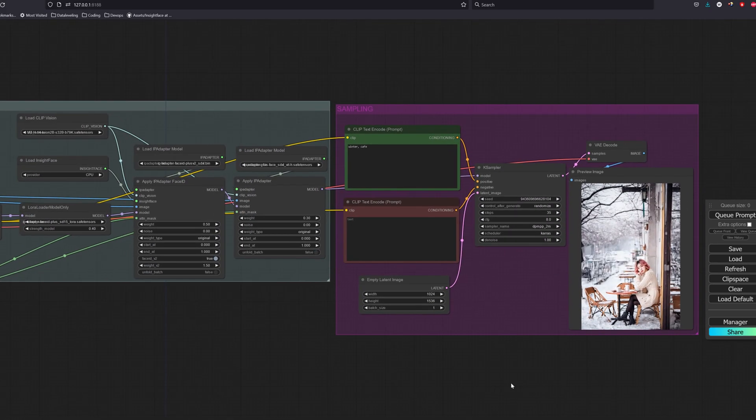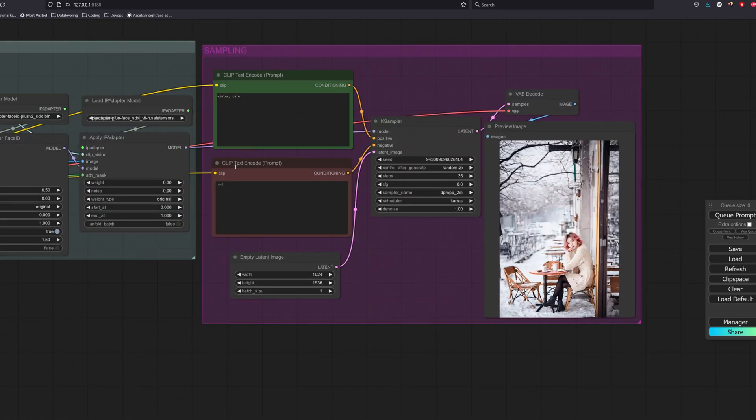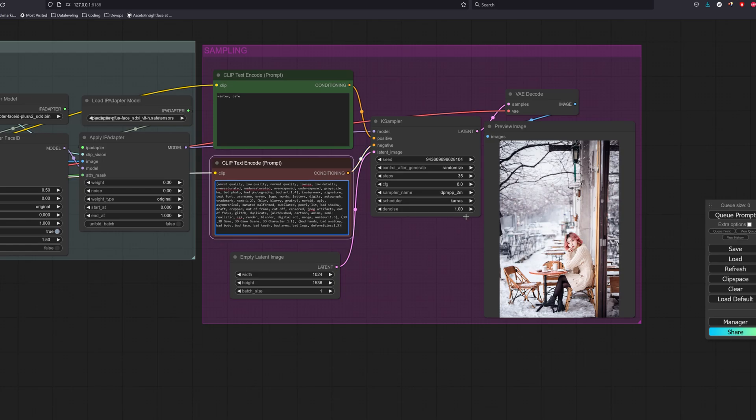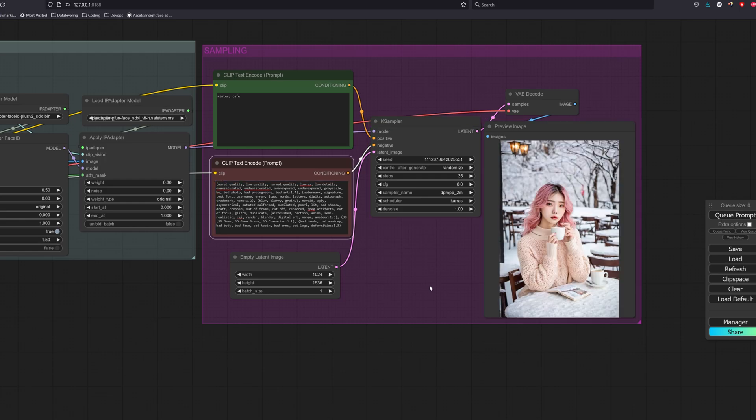We can also change the height of the latent image to have a portrait look to capture more details. Sometimes we might get an image that is too zoomed out, and SDXL model will not perform well as the face requires more pixels to show the details properly. So we can fix that by changing the negative prompt. And from here on, we can see that every image generated will have a more consistent face to the base reference image.